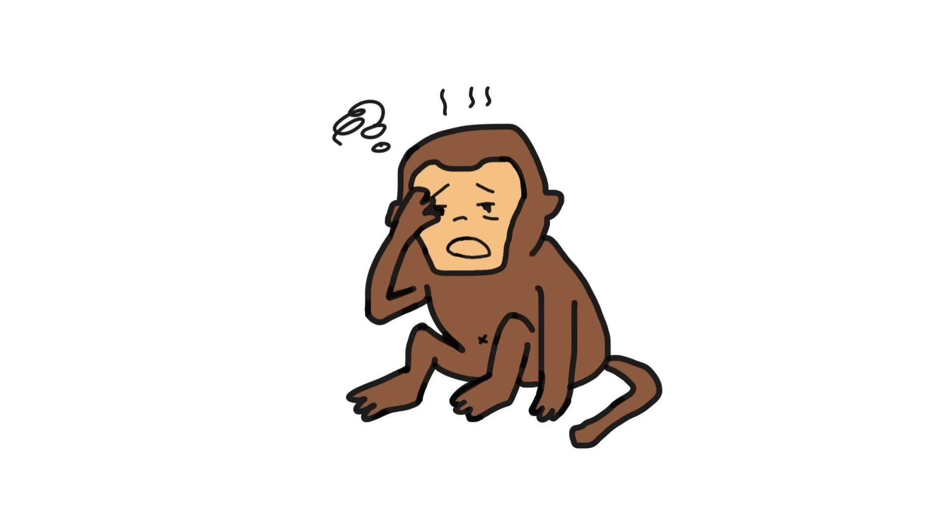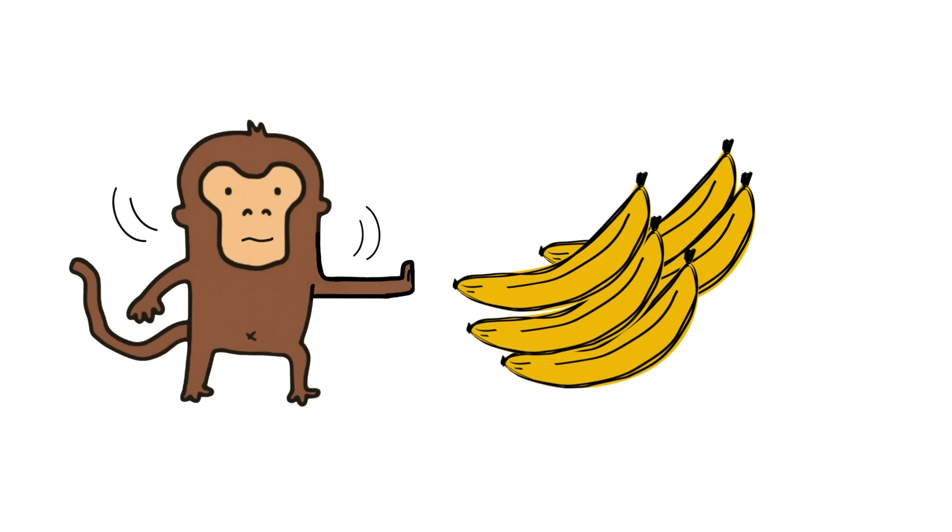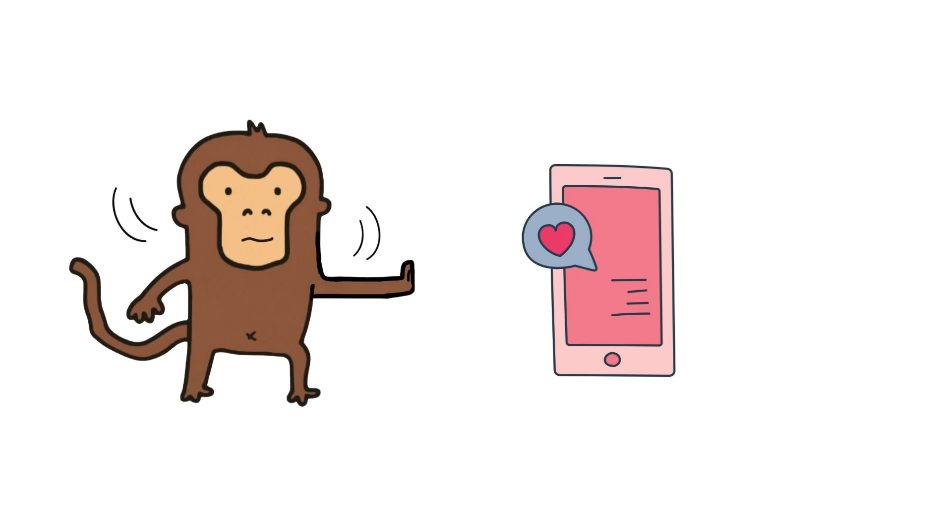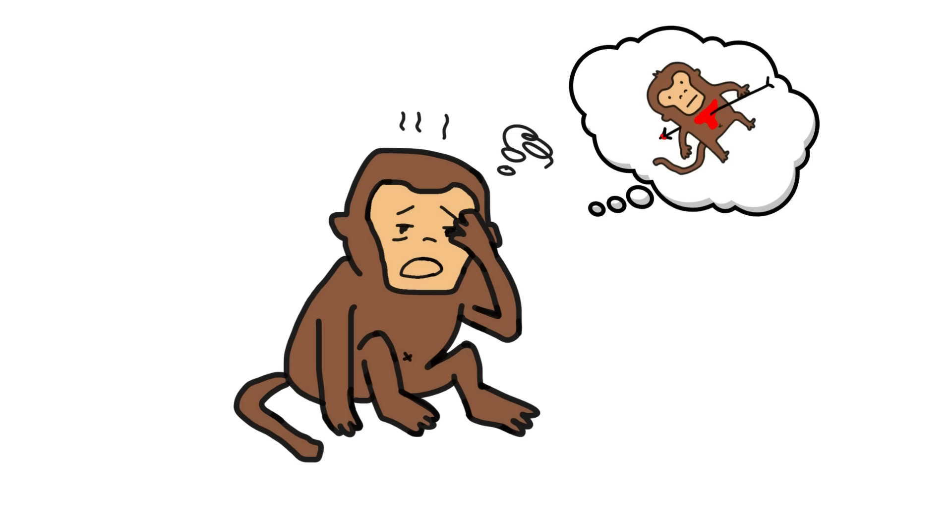The monkey is exhausted. He didn't climb trees, he didn't hunt bananas, he didn't even respond to messages from that other monkey he kinda likes, and yet he feels like he's just returned from war.